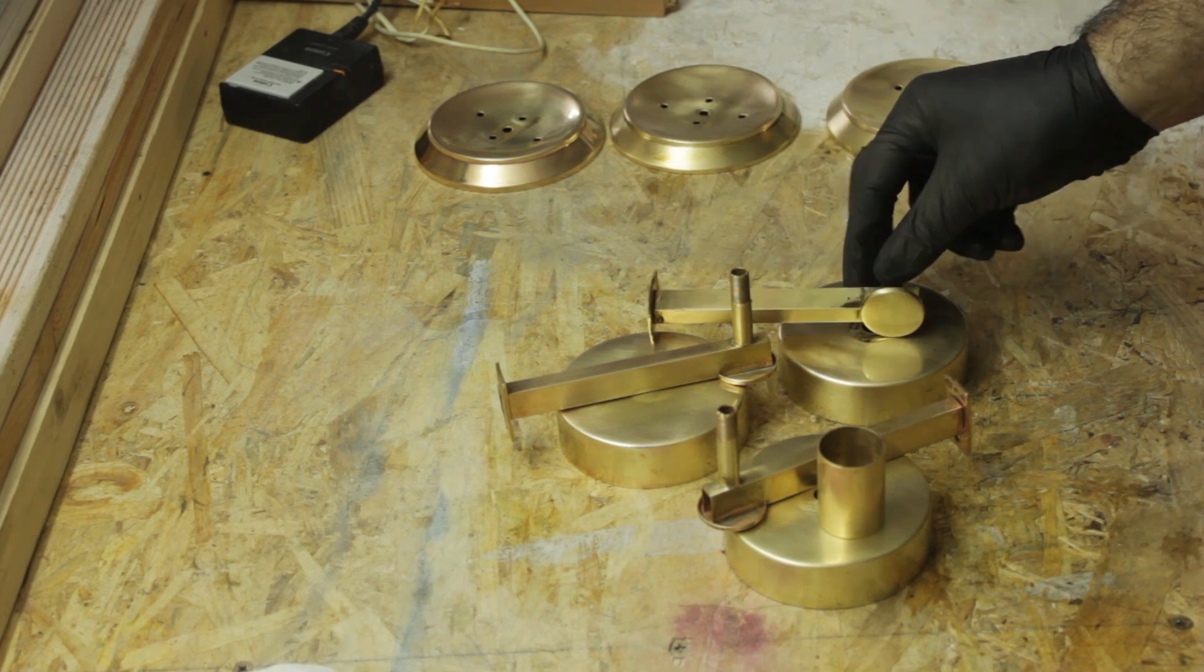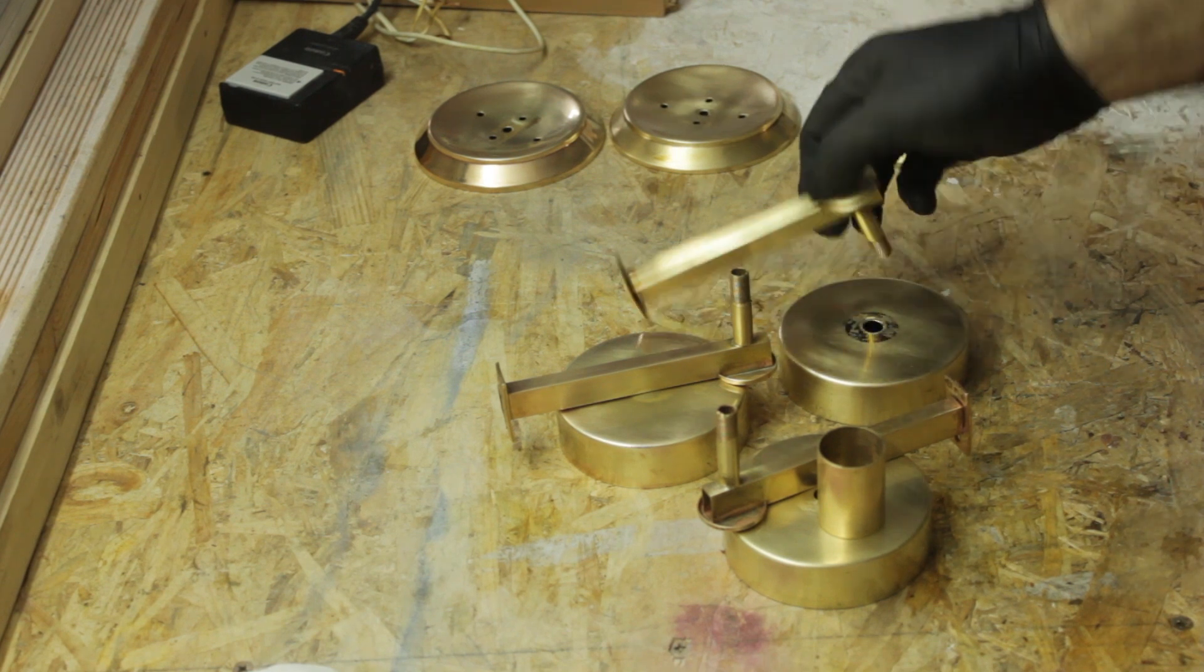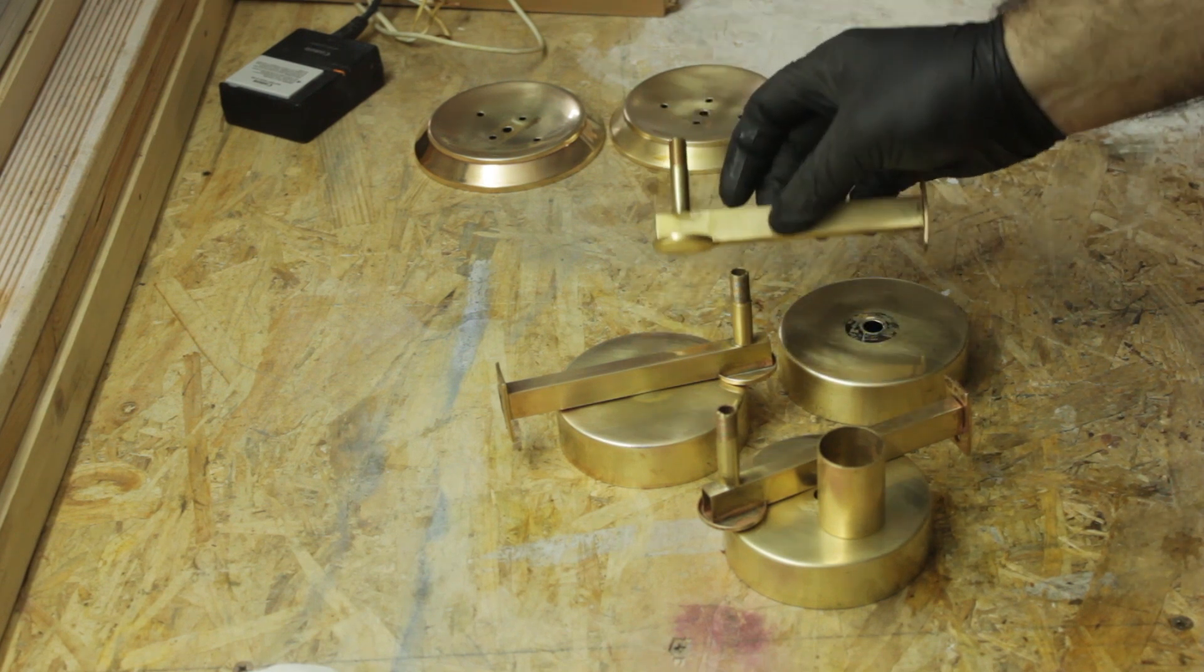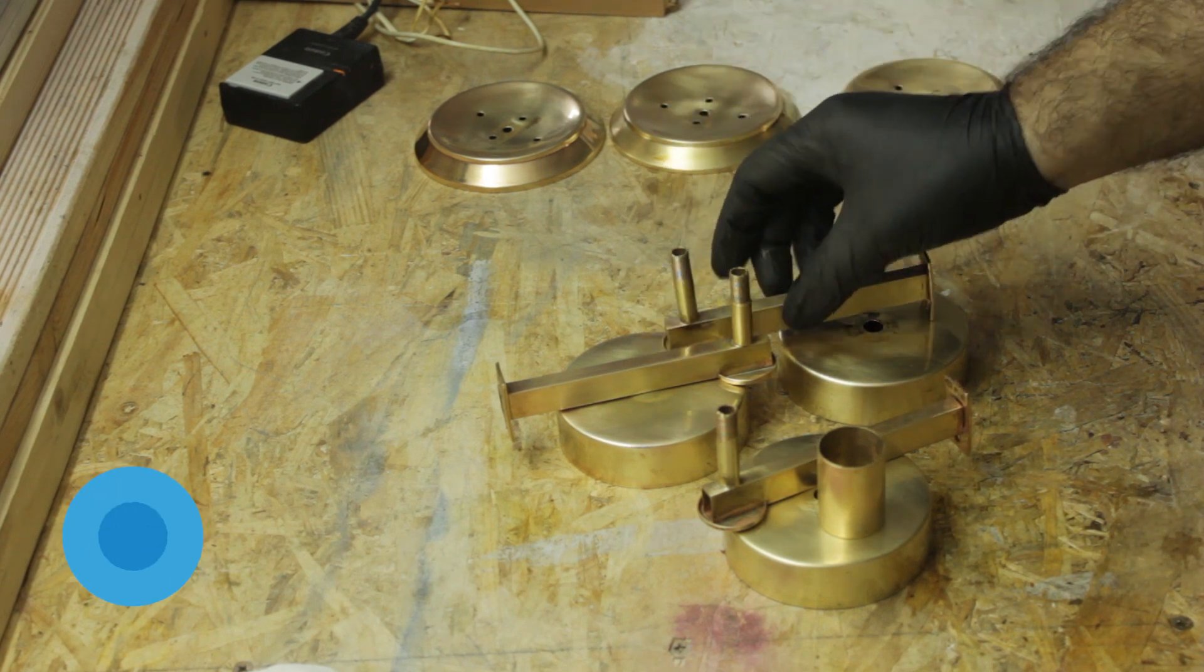Overall, this is a pretty good method using easy to find household ingredients to restore brass to its wonderful shine.